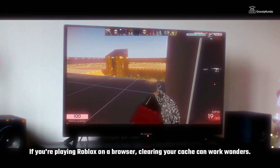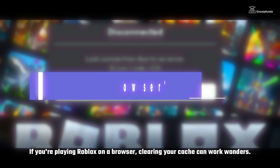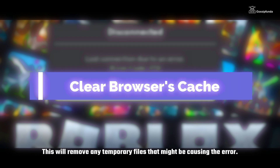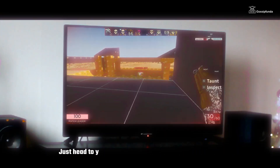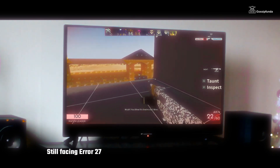If you are playing Roblox on a browser, clearing your cache can work wonders. This will remove any temporary files that might be causing the error. Just head to your browser settings and clear your cache.